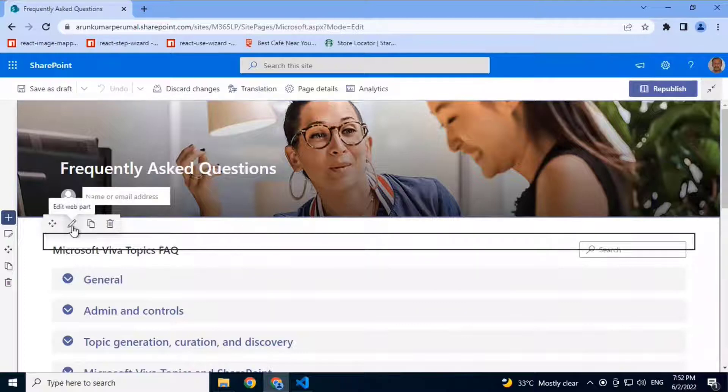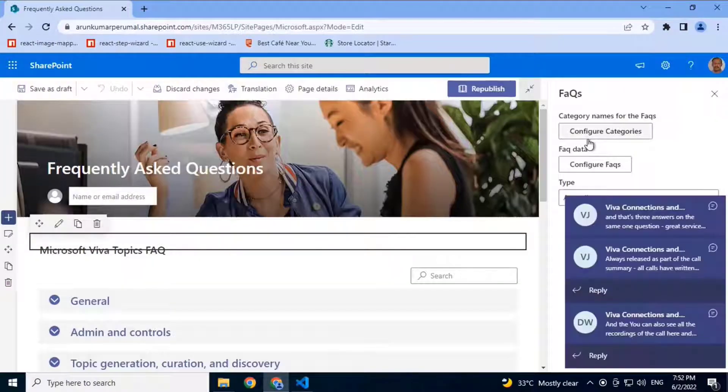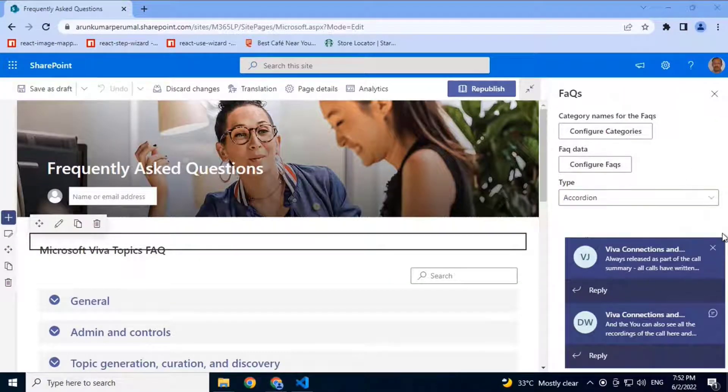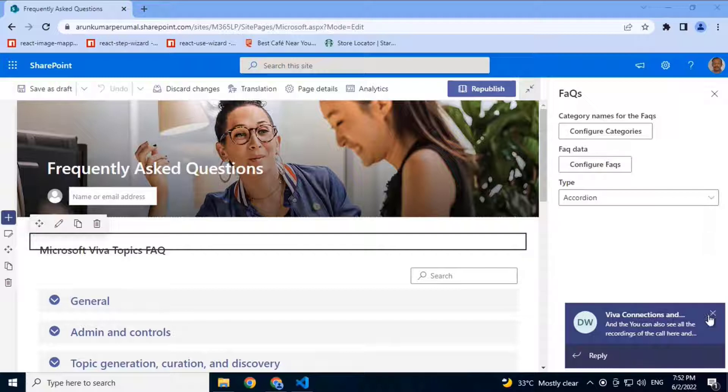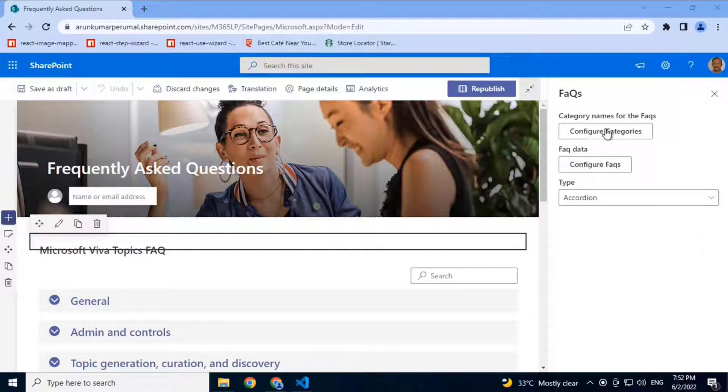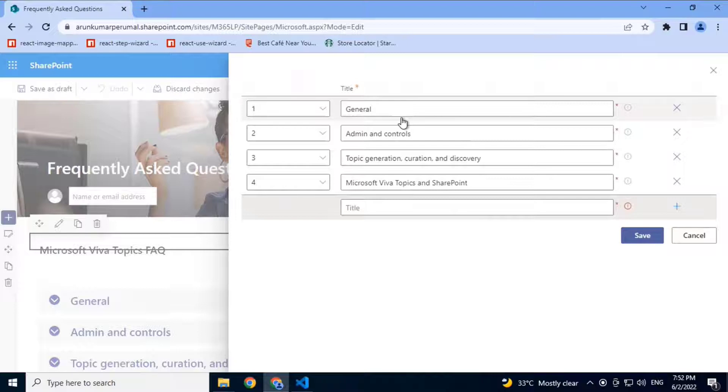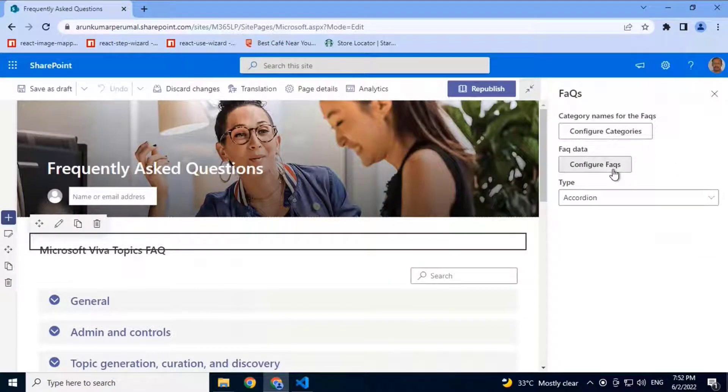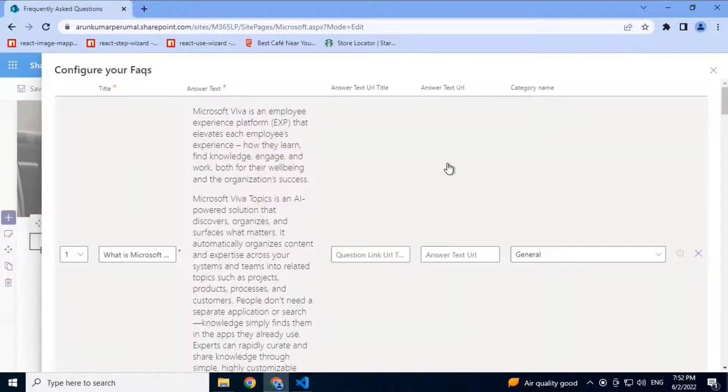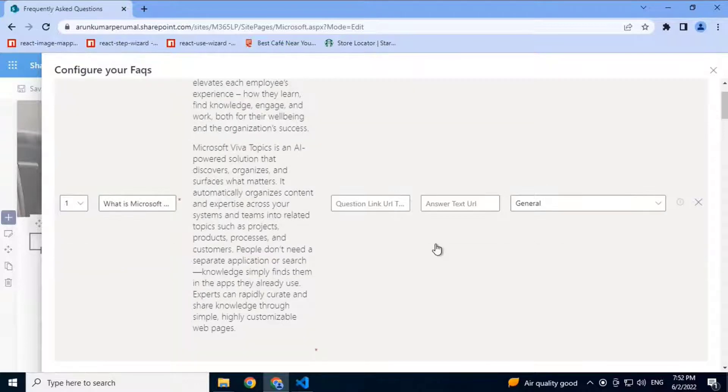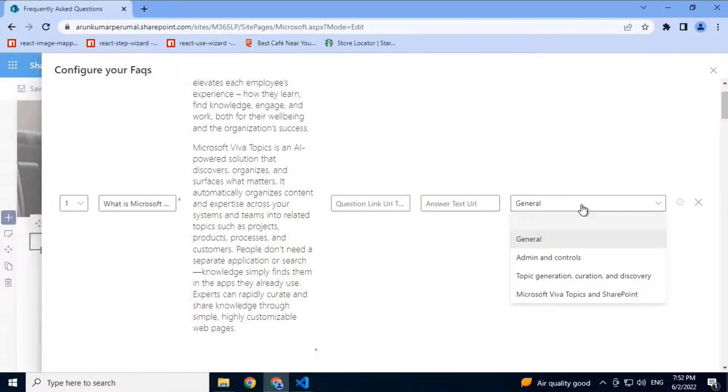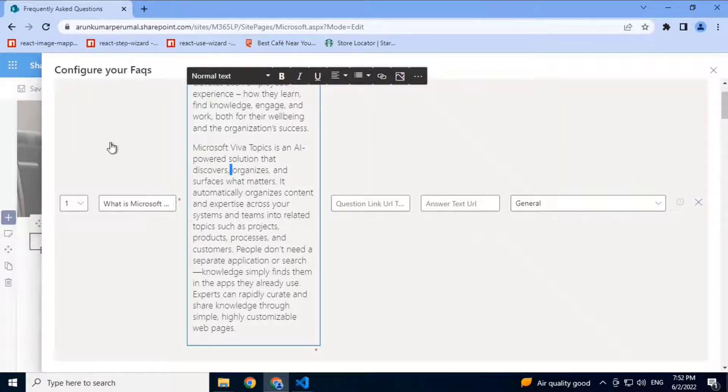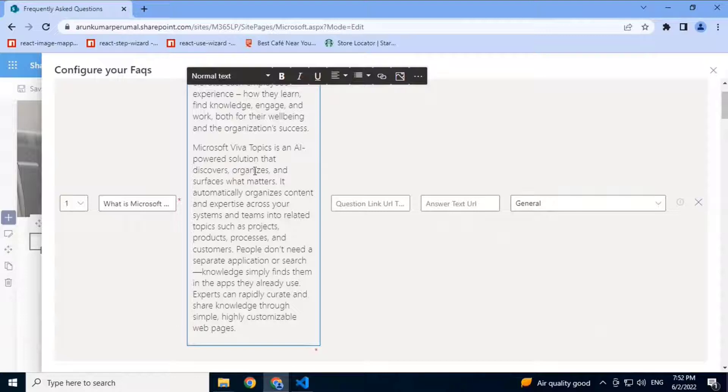Basically, there are two property control collection data features. One is for the categories where you define your categories, which are basically the tabs or the accordions, and you can sort as well. Then you have the FAQs which are linked to the categories by the category name. The UI is stretched so that it can accommodate a better view for the display of rich text.